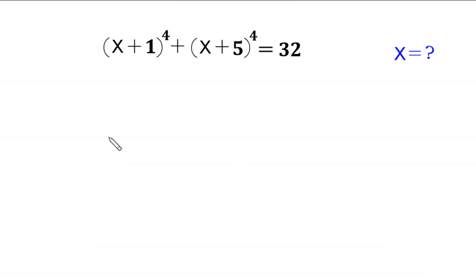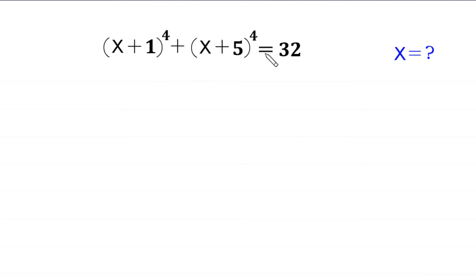Hello everyone, you are welcome to how to solve this very nice algebra equation: (x+1)⁴ + (x+5)⁴ = 32. Our job is to find all possible values of x. So, let us start.